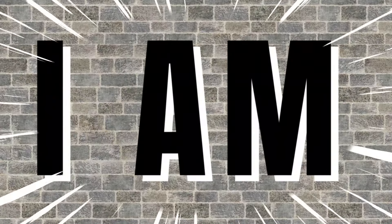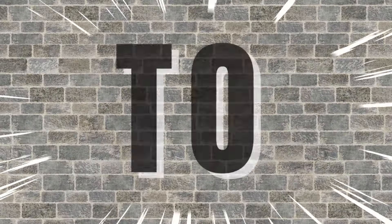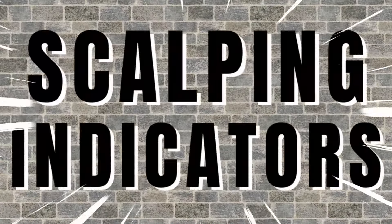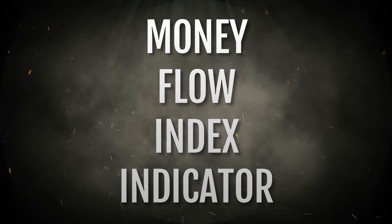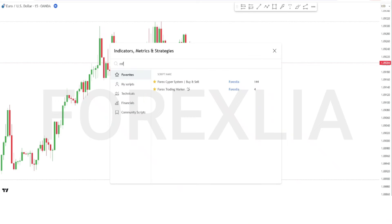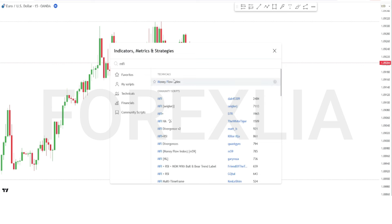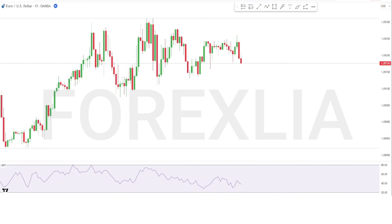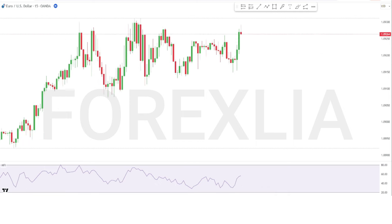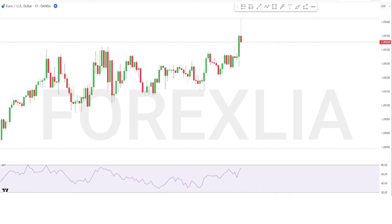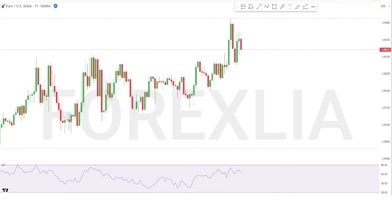Hello traders, today I am going to share with you the top three scalping indicators. For the first indicator, this strategy uses the Money Flow Index indicator. If the Money Flow Index indicator crosses the 20 level line downward, then we take a sell trade.